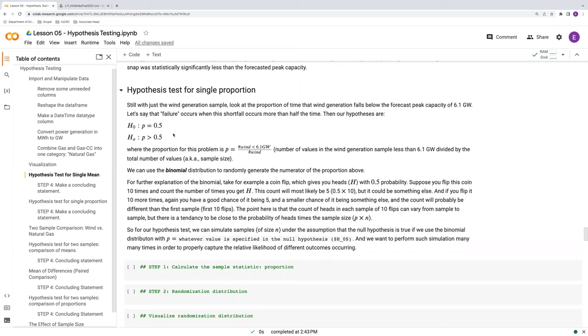And the alternative is that this proportion, the proportion of time below the peak capacity, is greater than 0.5. That is, more than half the time wind was not meeting that capacity level. So that's our failure criteria here in the alternative.